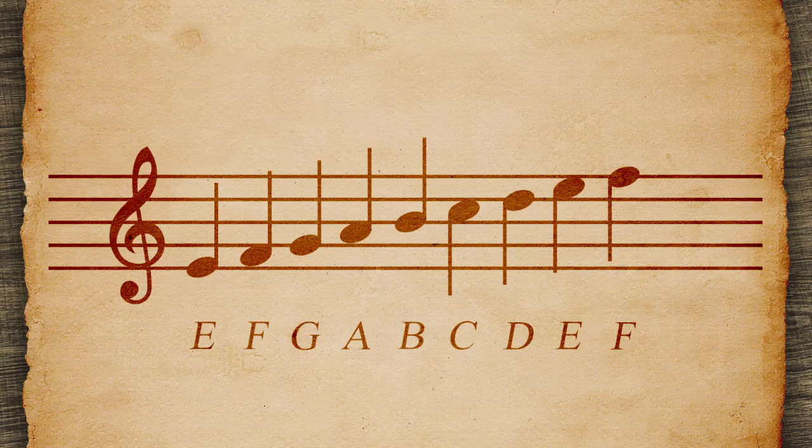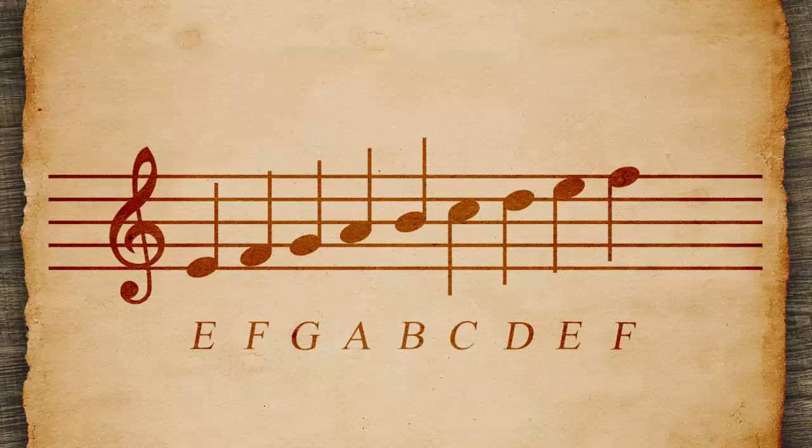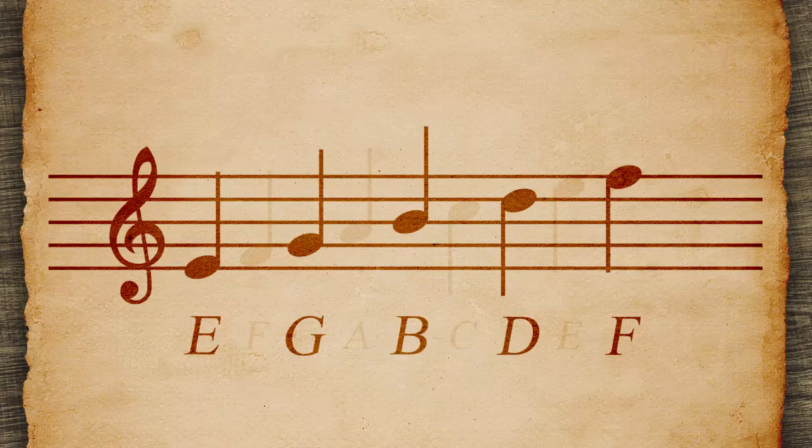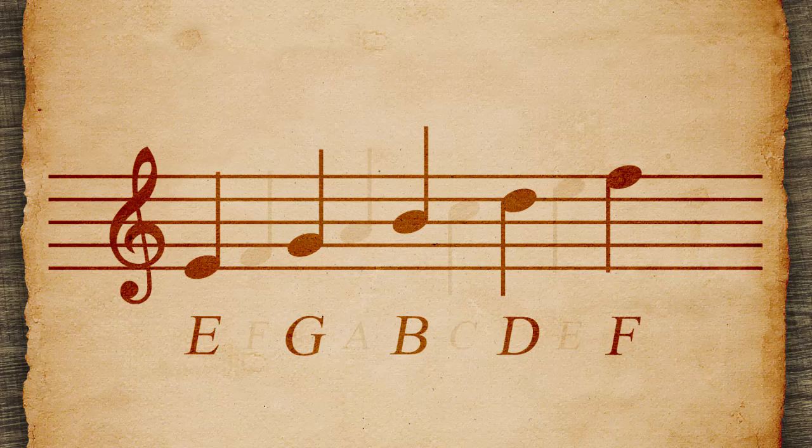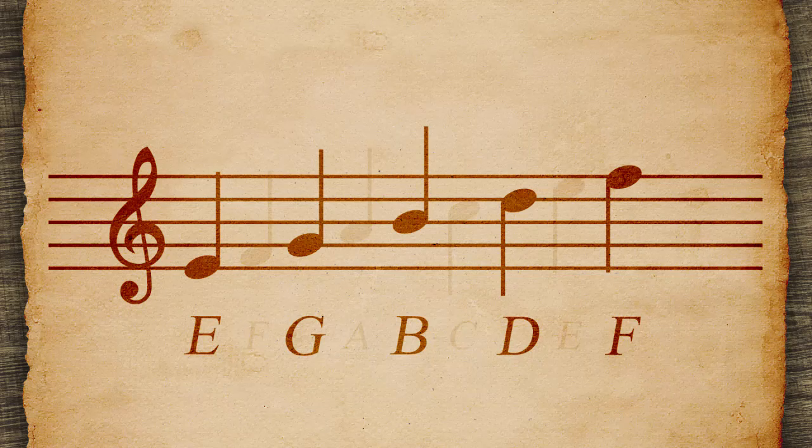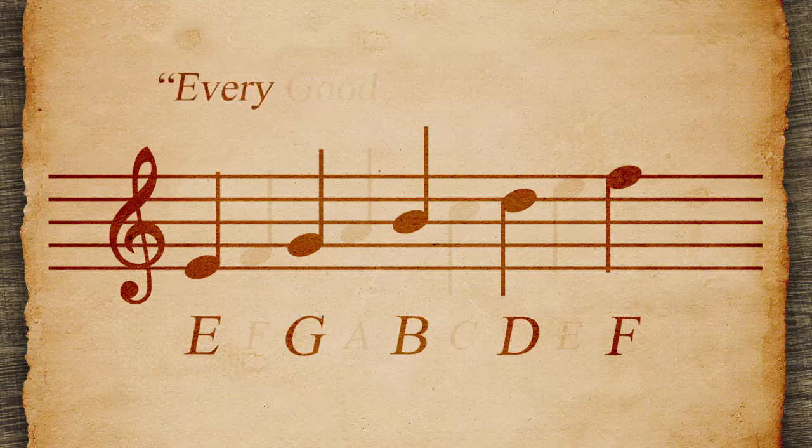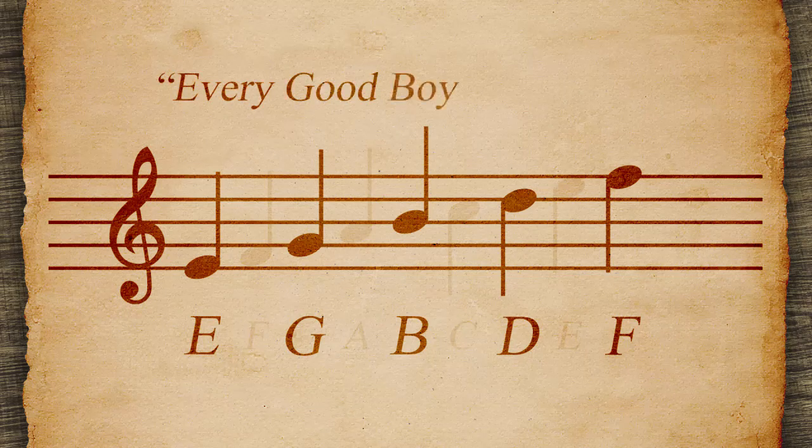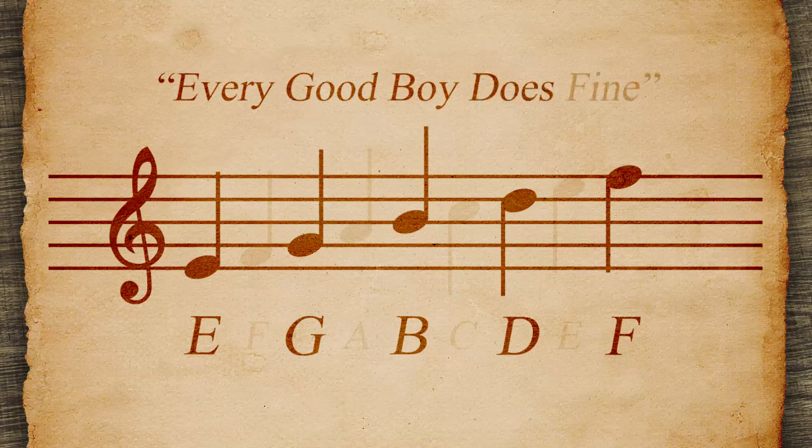The lines match up to E, G, B, D, F, which are the first letters in Every Good Boy Does Fine.